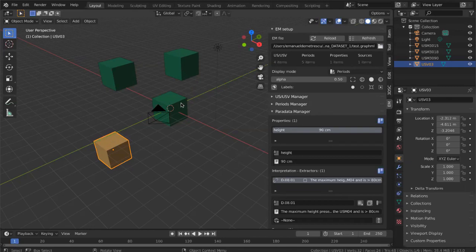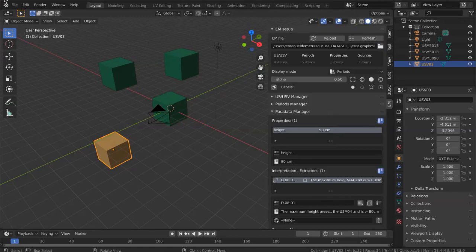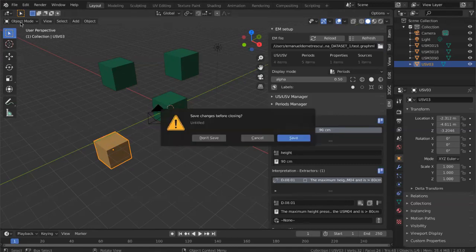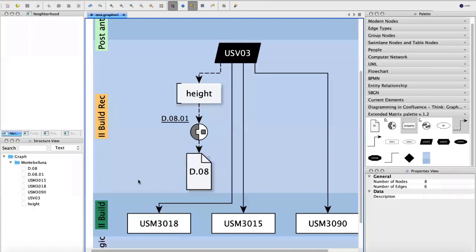The scenario could be: one archaeologist not proficient in 3D modeling works in YED on the matrix, while another more skilled in 3D modeling but less involved in the excavation works in Blender — they collaborate together to annotate the stratigraphy on the 3D models.